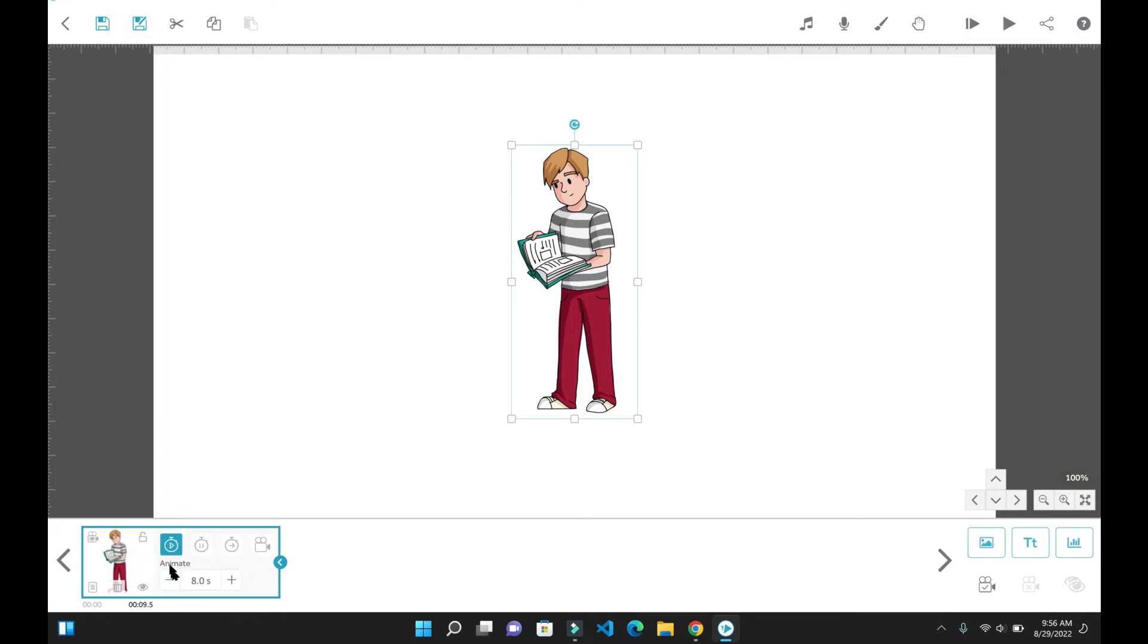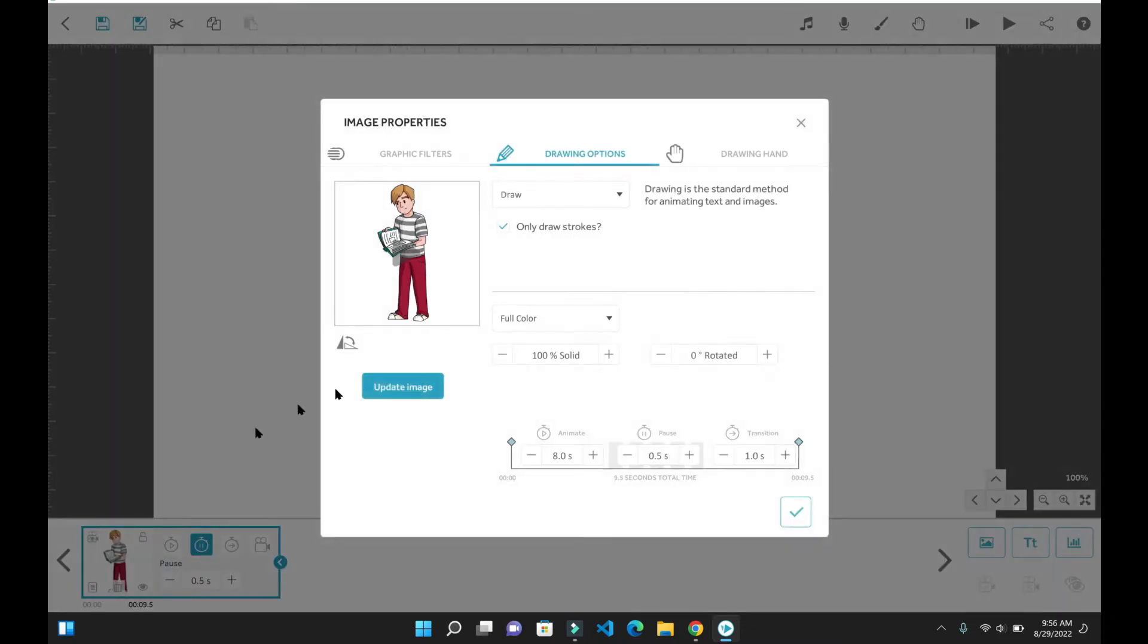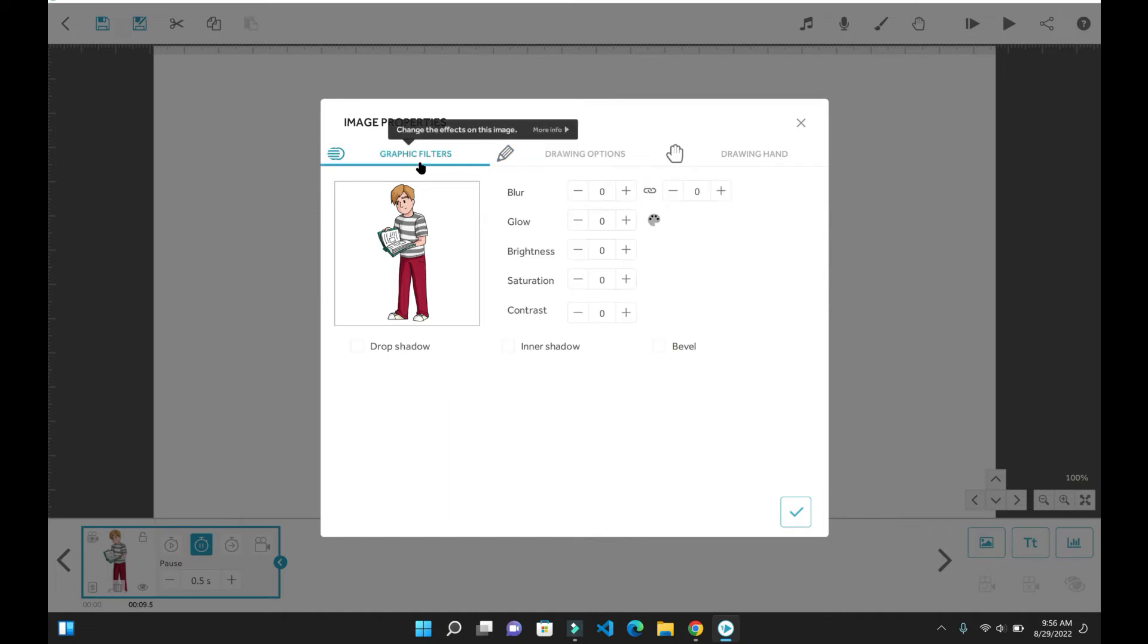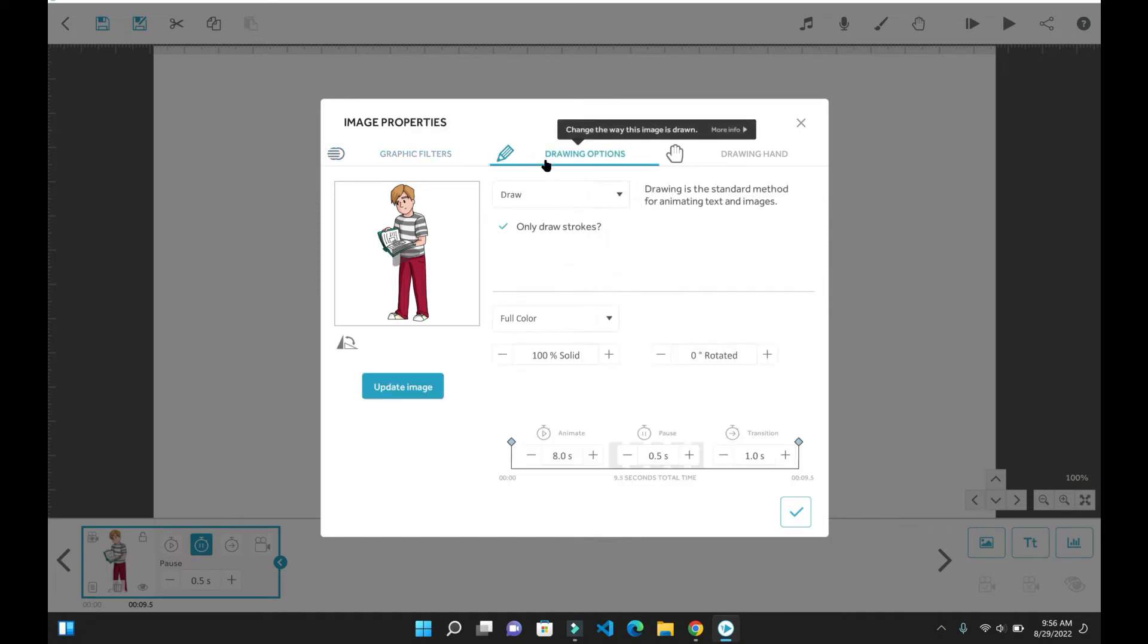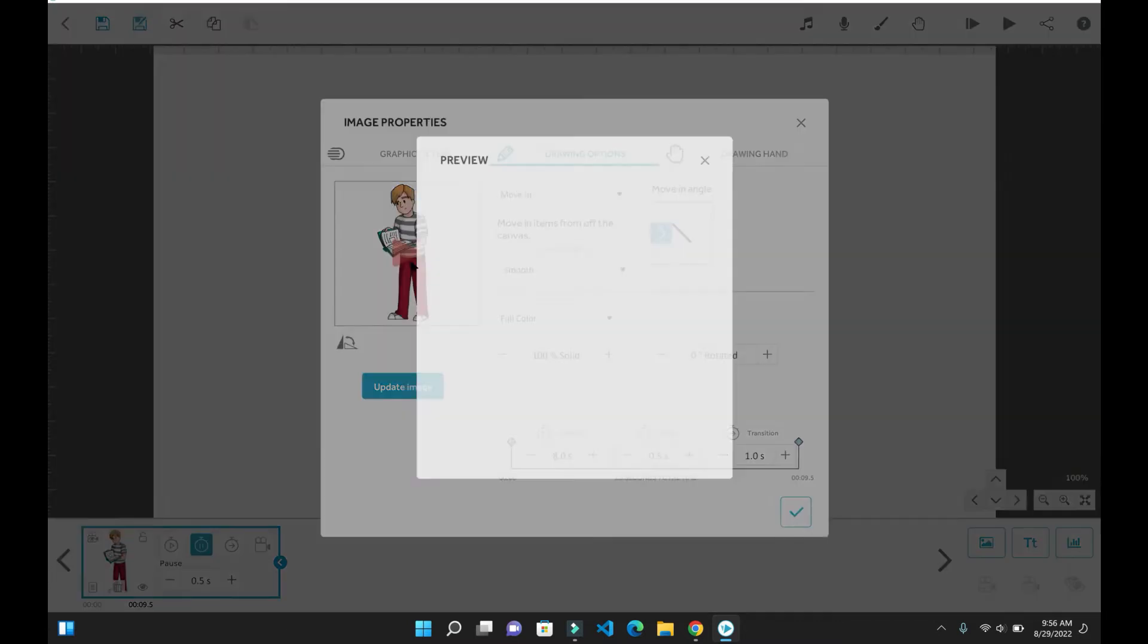You can control how long you want the animation to go, along with how long you want the image to stay in place. You can also click on the bottom left icon to open up more advanced options. These advanced options allow you to control how you want the animation process to go, whether you want it to be drawn in or moved in. Just play around with it.